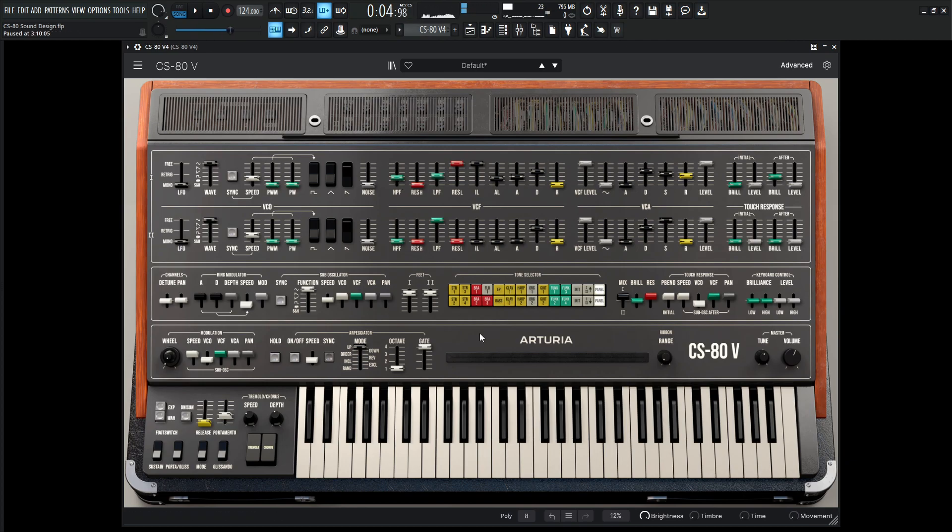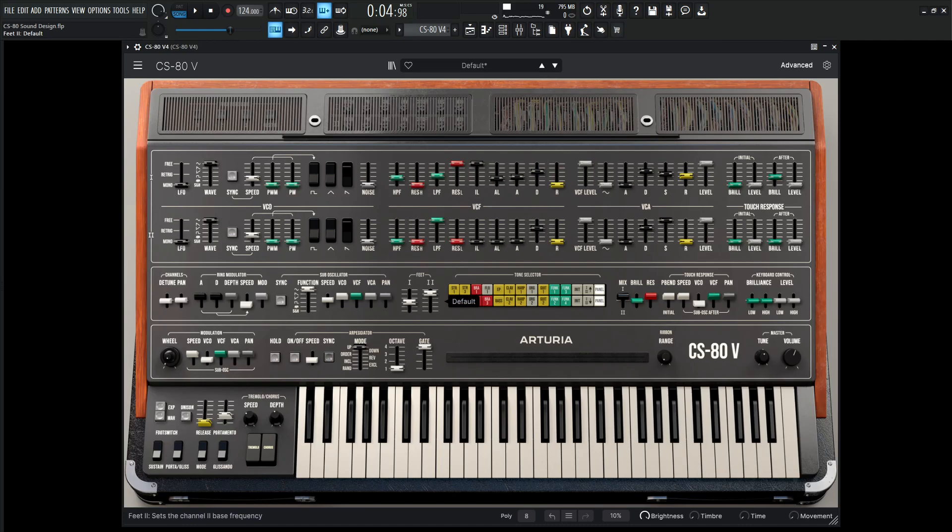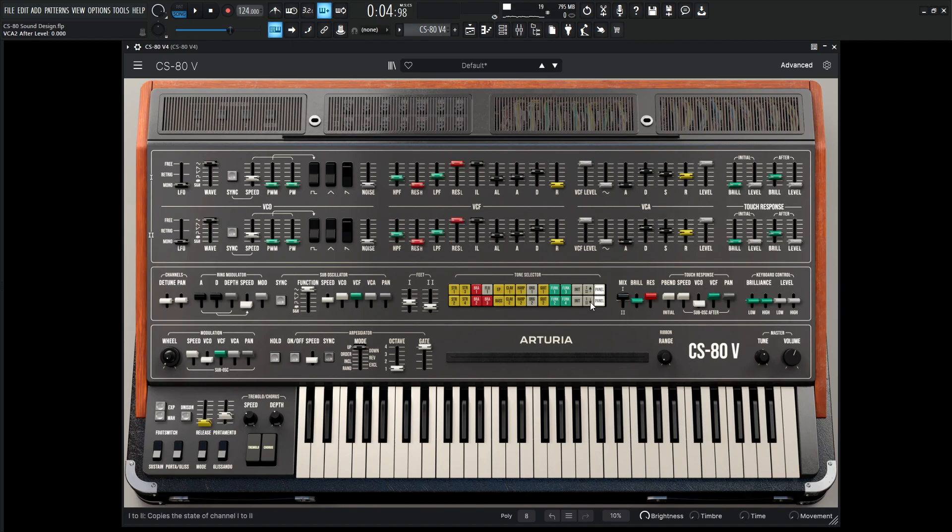So let's change the octave here. On this first one here, let's click on this plus, maybe one octave. And what might be interesting on the second one, maybe we can go to plus one octave, one fifth, something like that, and kind of blend these two in so we can copy this down here.